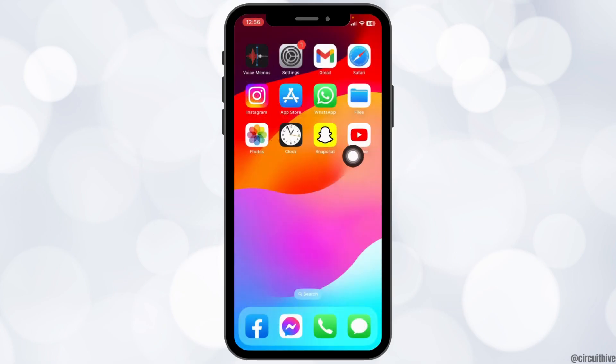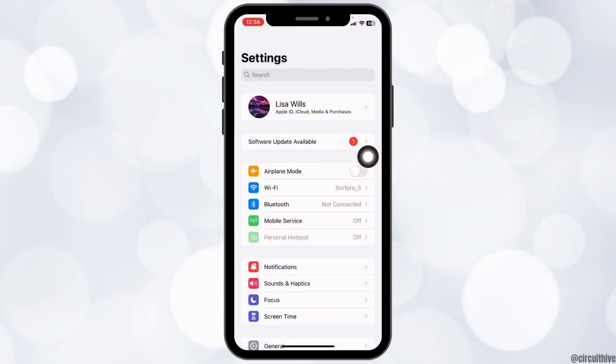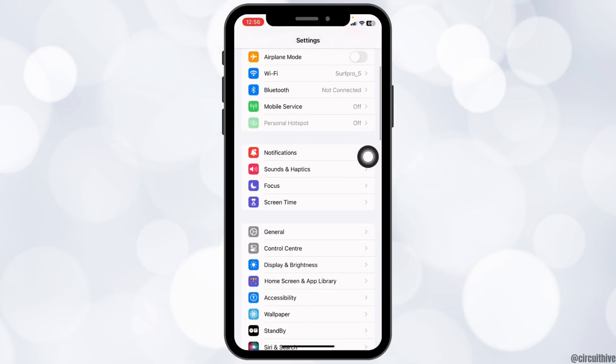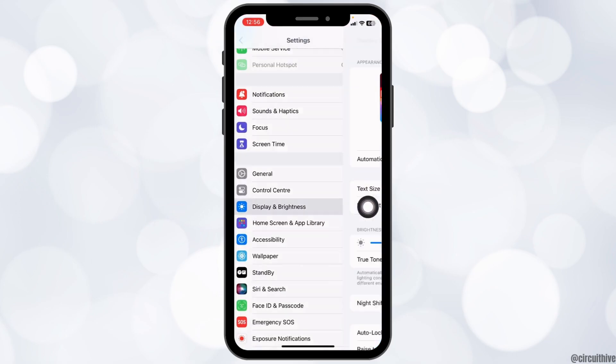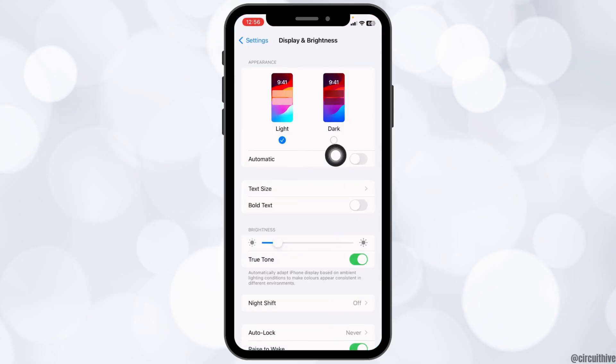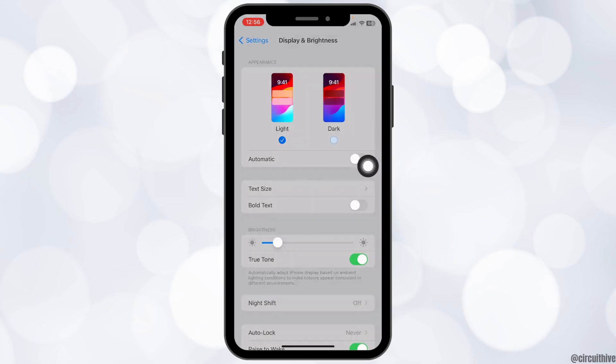So you can close this and open your Settings app. Scroll down and head towards the option of Display and Brightness. Check in for the option of Dark.